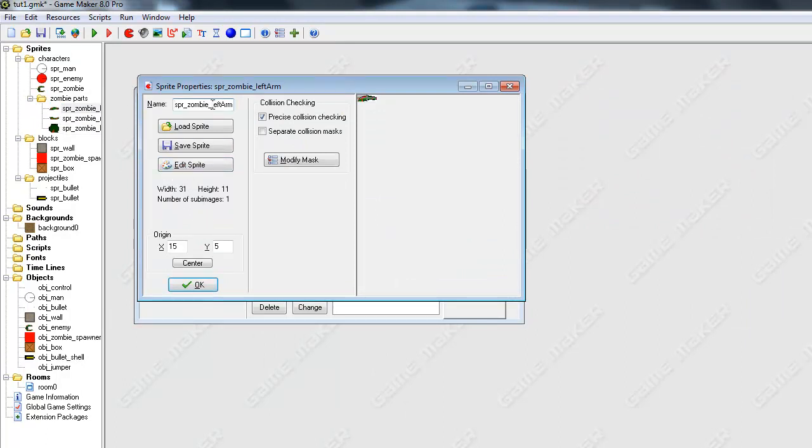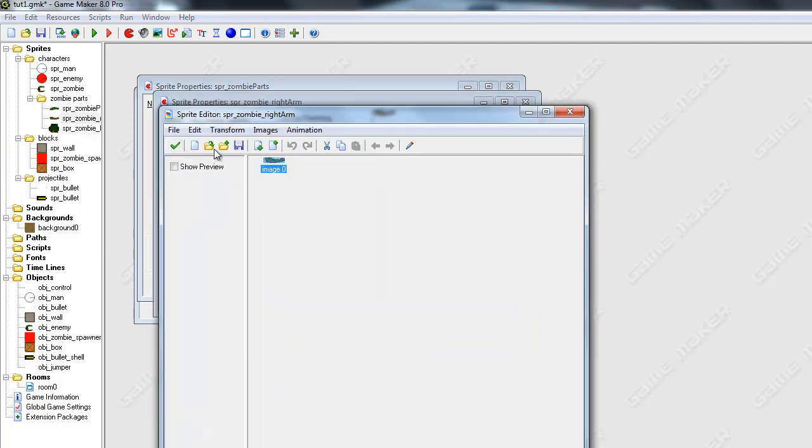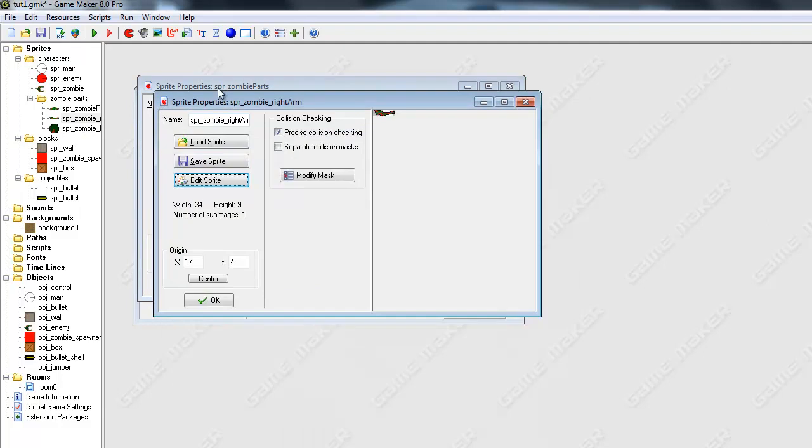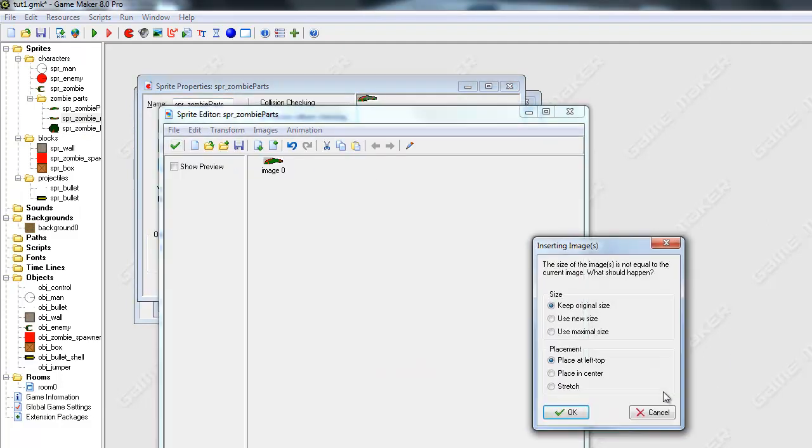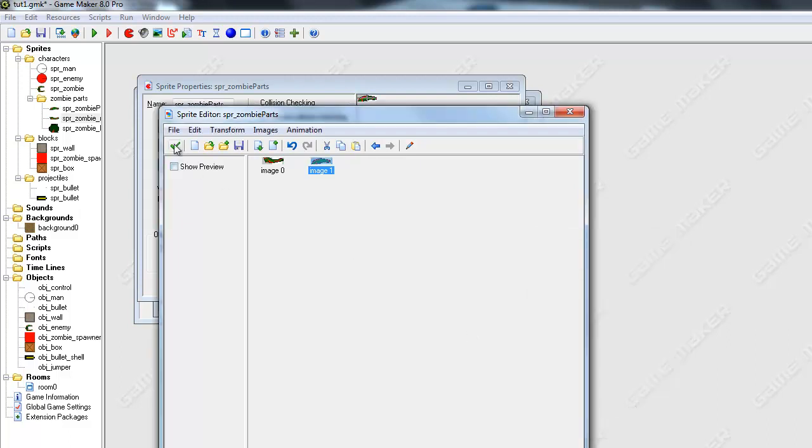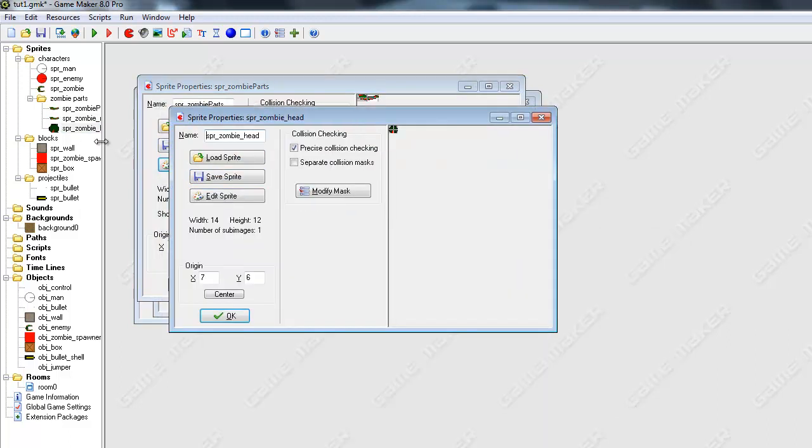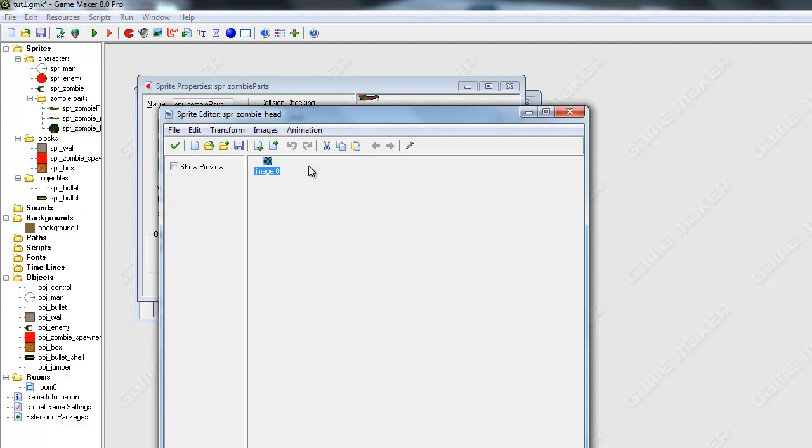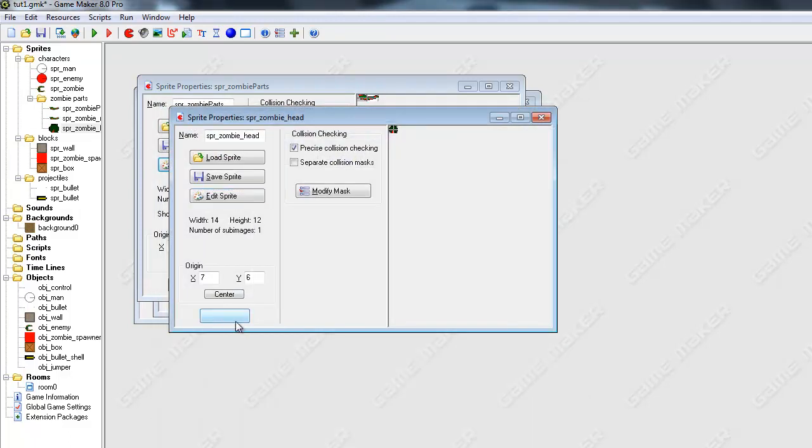I should have just done one thing, one sprite. So go ahead and go to one of your sprites. It says sprite zombie parts. And I'm just going to copy all of these and just press use maximal size just so we are not missing any of the parts.